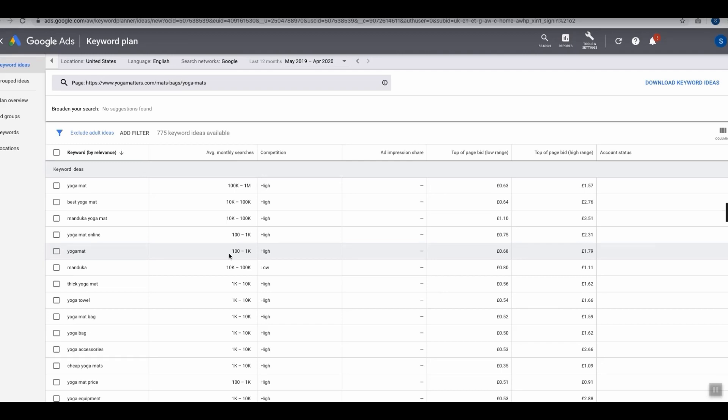Plug all of those websites into Google Ads and literally see all of the keywords. It would be the same process. Once you have done that, plug in the URL, download all of the keywords, sift through the data, and then add the ones which are relevant to your main master template.